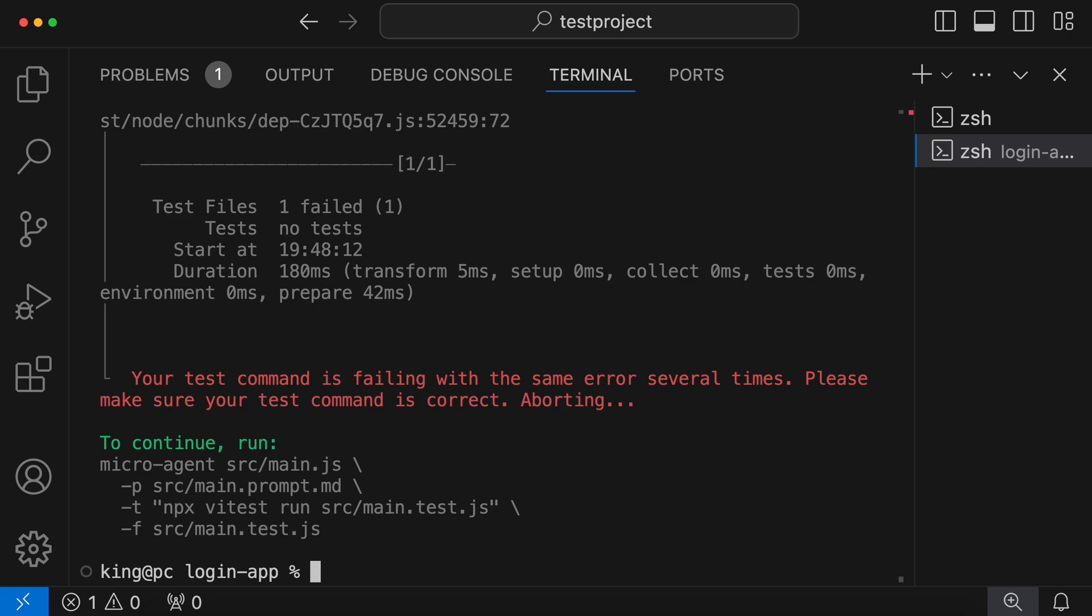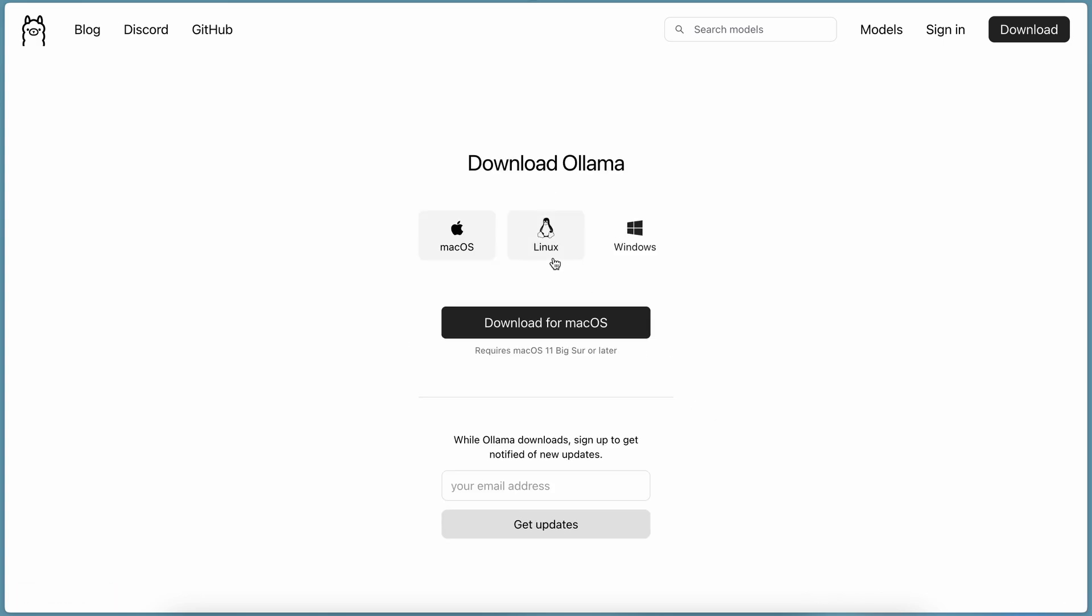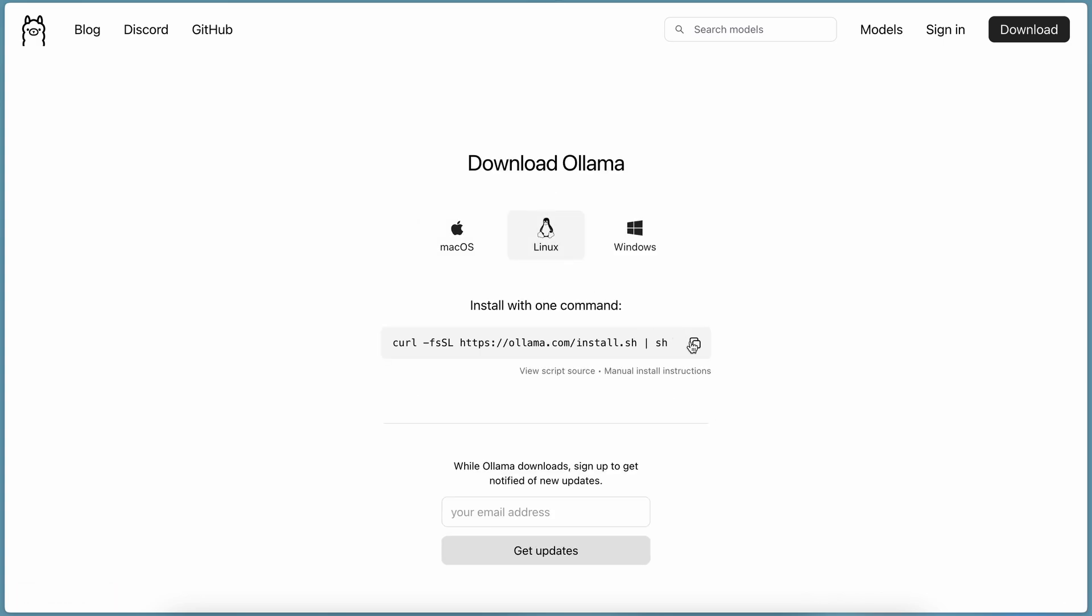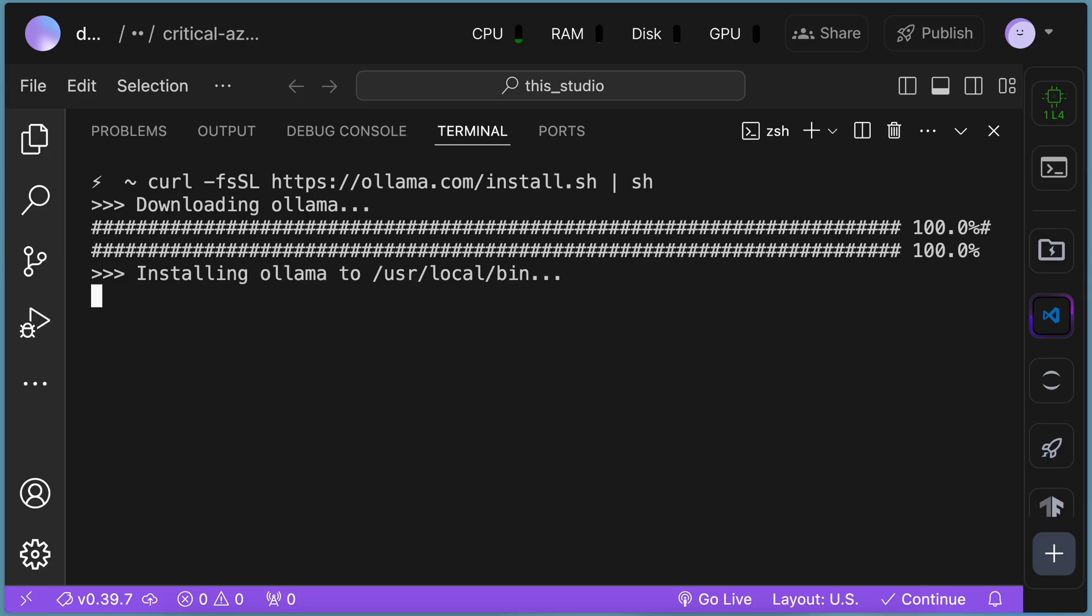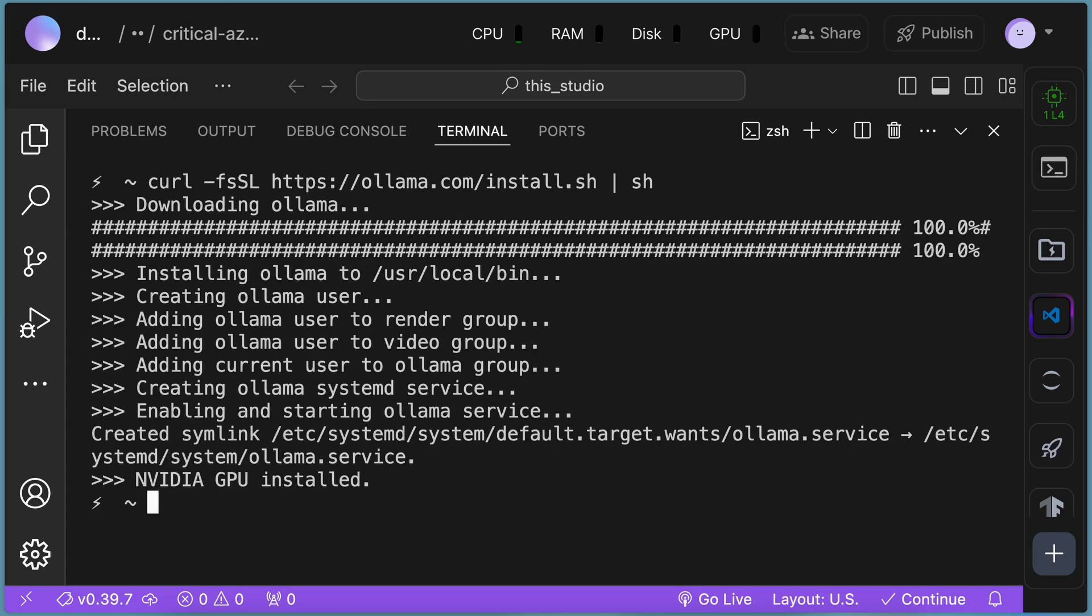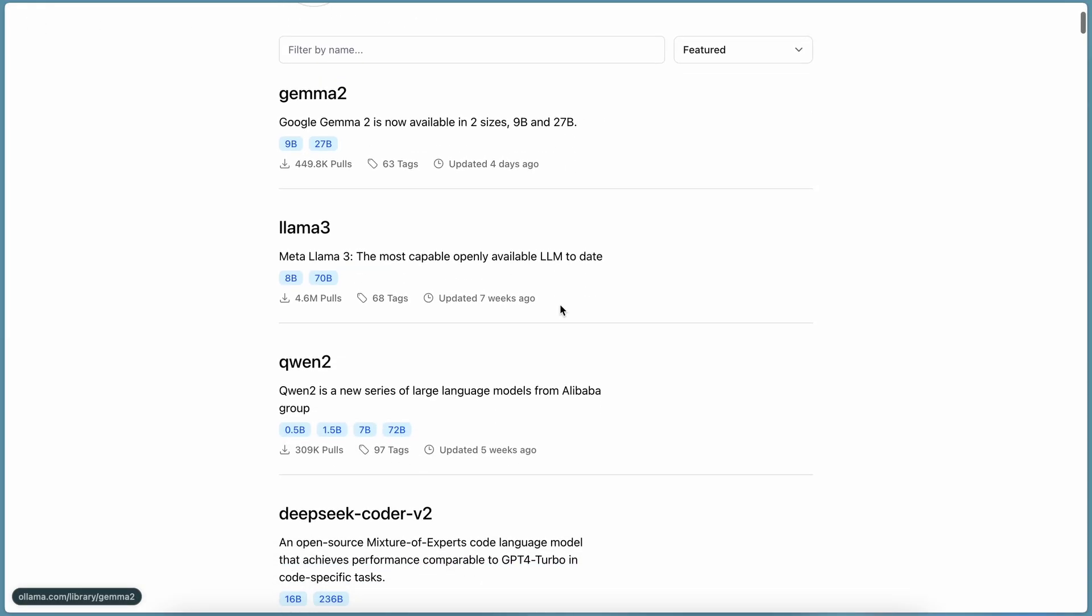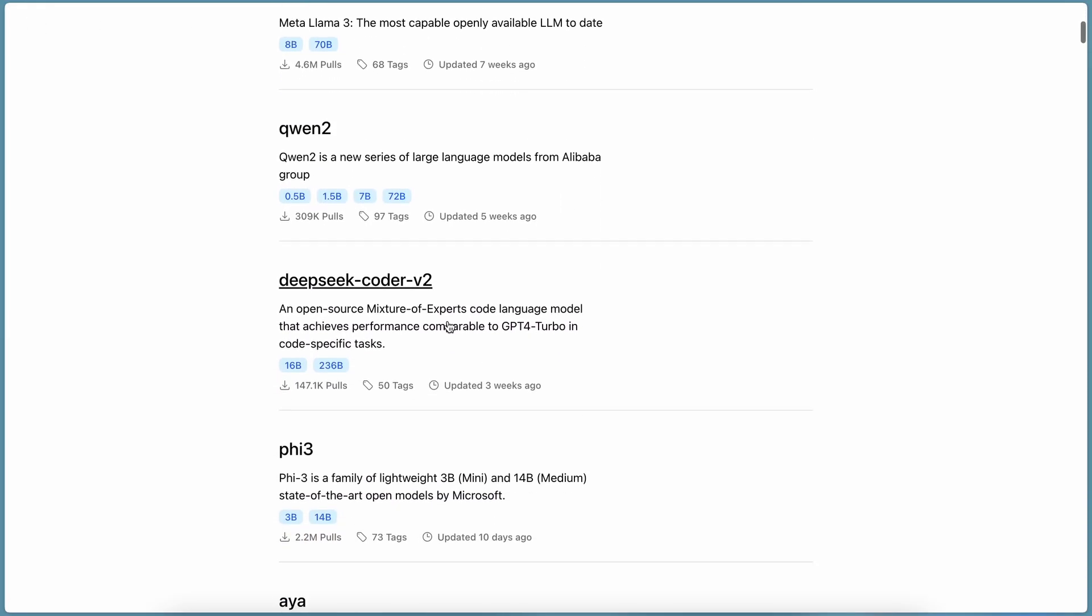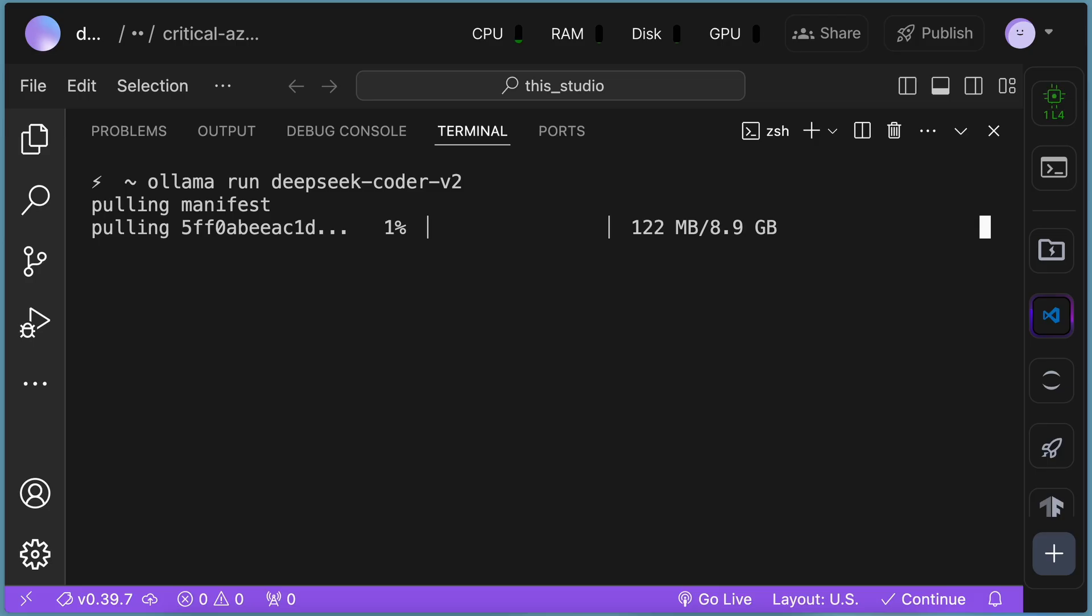Now let me also tell you how you can set it up with Olama. To do that, first go to Olama's site. Click on the download button, choose your operating system, and get it installed. Once done, go to the models page and choose DeepSeq Coder V2 model. So click on it and copy the installation command. Then paste it in your terminal and get it installed. Once installed, send a message and check if it works.